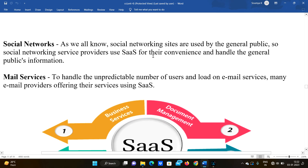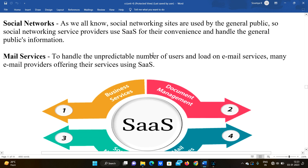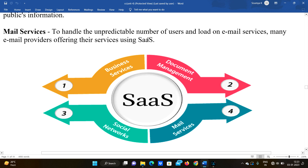Social networks: social networking sites are used by the general public. Social networking service providers use SaaS for their convenience and to handle general public information. Examples include Instagram and Telegram. These platforms are totally dependent on the cloud.